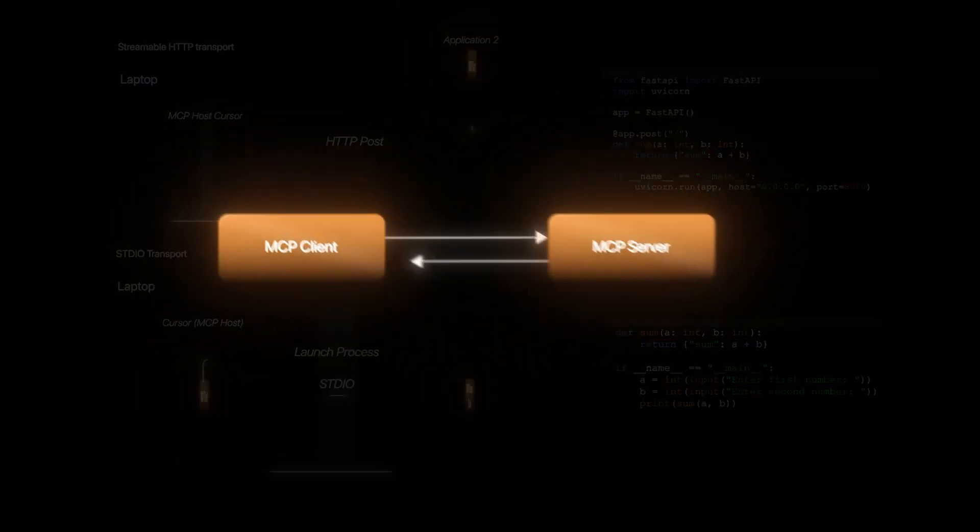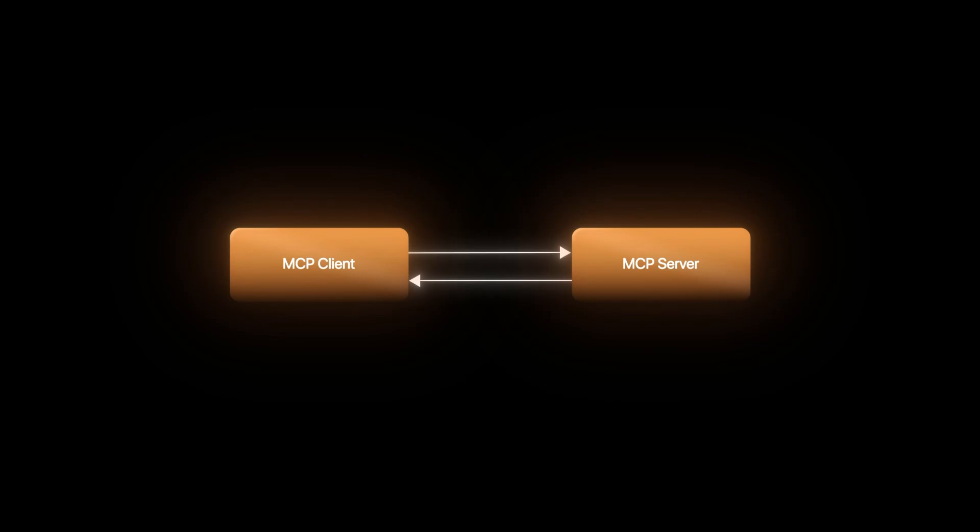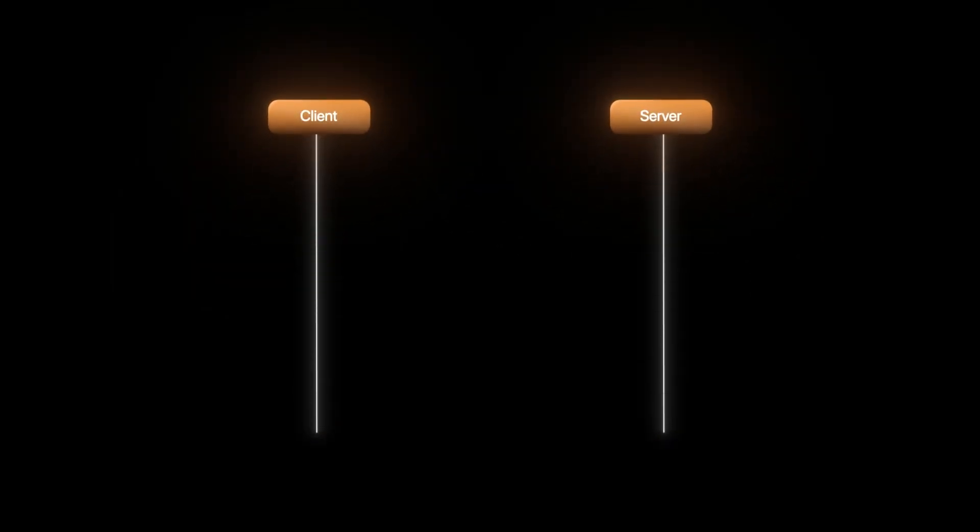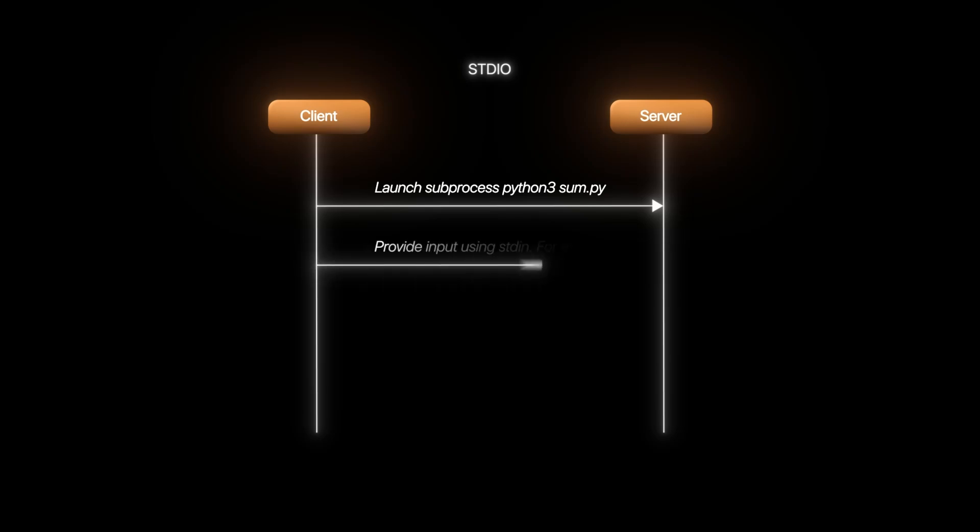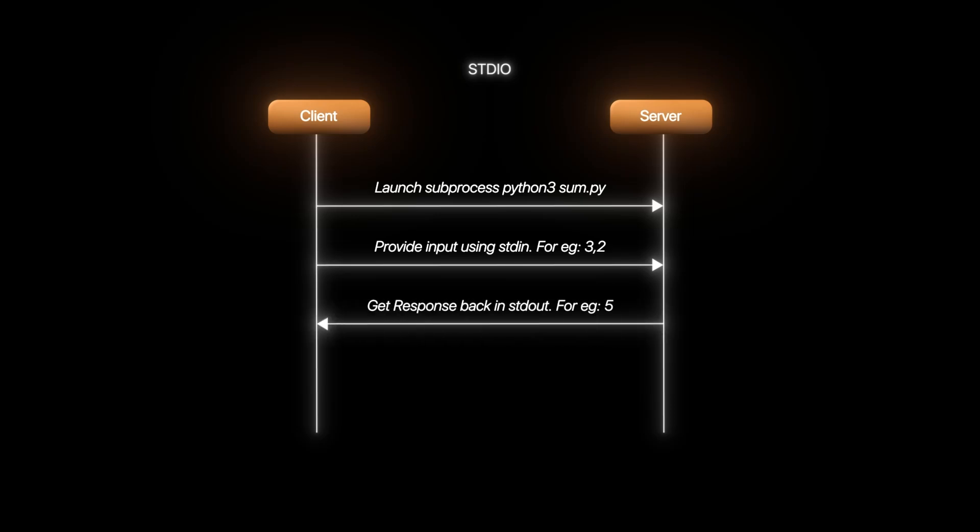Now, let's see how this interaction takes place between MCP client and MCP server. If we look at the sequence diagram, in STDIO, we start by launching a sub-process. This starts up the application internally. We then provide input in JSON-RPC format using standard input.